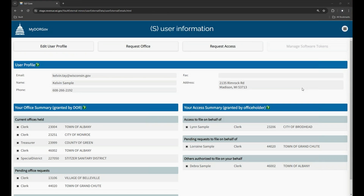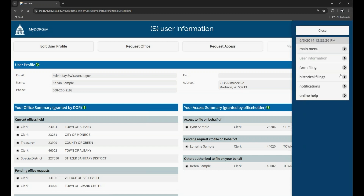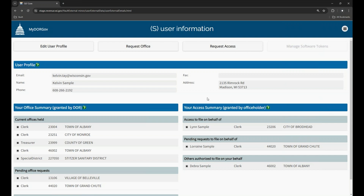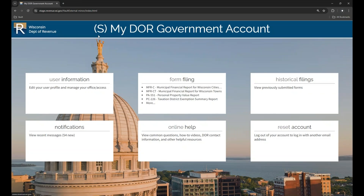On the User Information page and other pages throughout the site, you'll see the retractable menu and the clickable capital icon, which help you navigate through the site. Use the retractable menu in the top right to easily navigate to other pages including the main menu, form filing, historical filings, notifications, and online help. The page you are currently on is grayed out in the menu. You can also get back to the MyDORGov home page by clicking the capital icon in the upper left. On the home page, you can click one of the boxes to go to another page, or click the R logo in the top left to return to DOR's website.